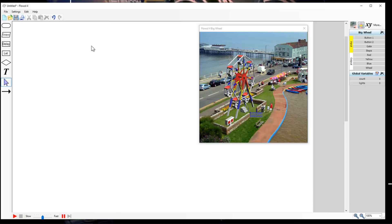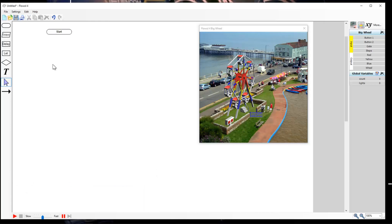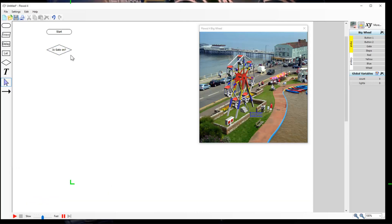Over in FlowWall, we're going to get our start symbol at the top. Then for a bit of health and safety, we're going to use a selection or decision block, and this is going to be for the gates - so 'is gate on?'